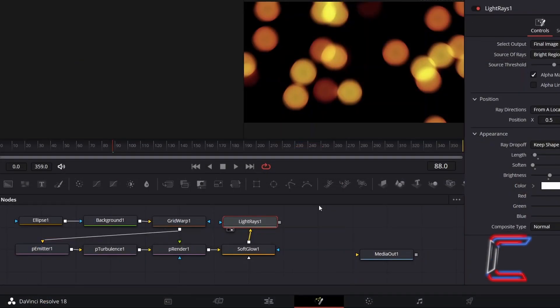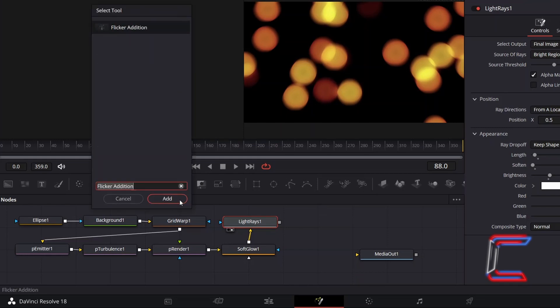With Light Rays still selected, hold Shift and press Space. And go to add a Flicker Addition tool.